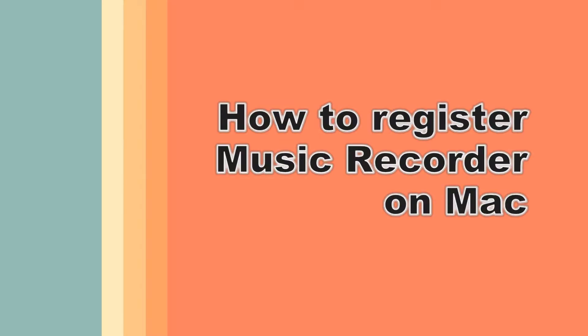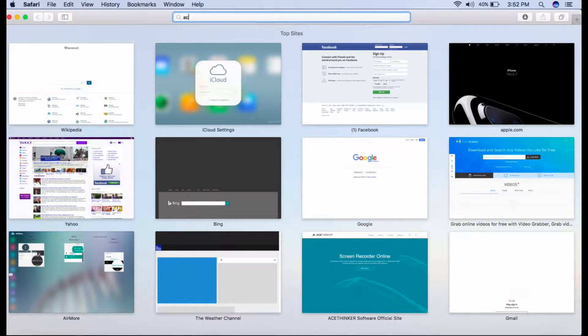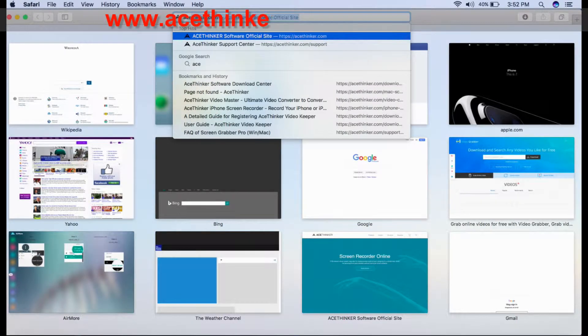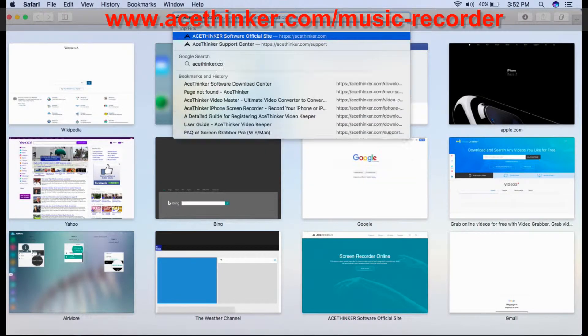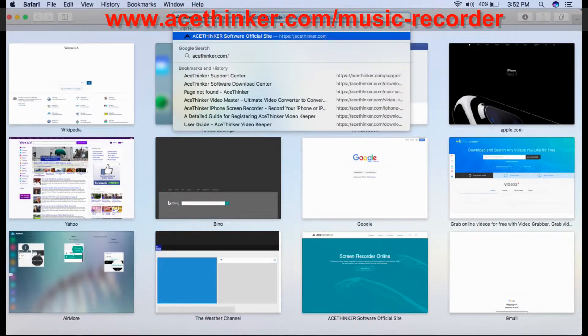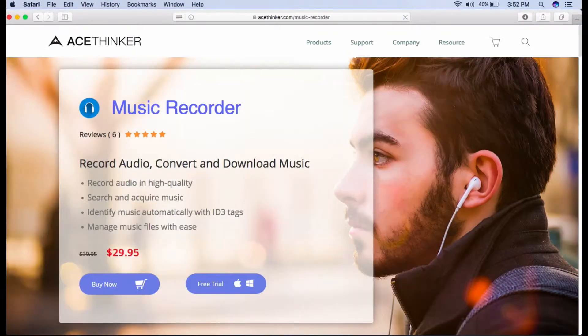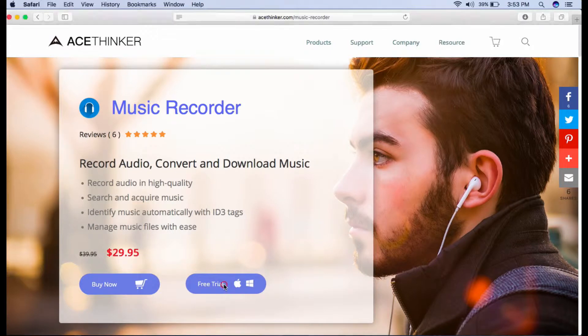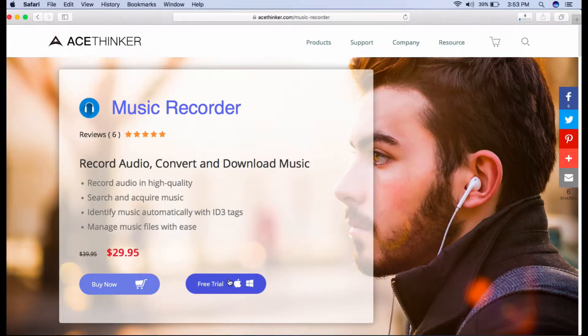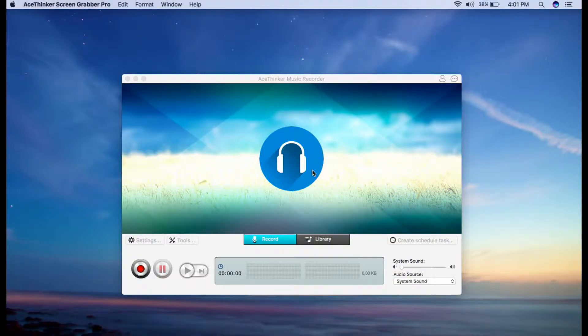Hi guys, today I'm going to show you how to register Music Recorder on Mac. On a web browser, type in www.acethinger.com/music-recorder and click the free trial button to download and install the app. After installing it, launch it.